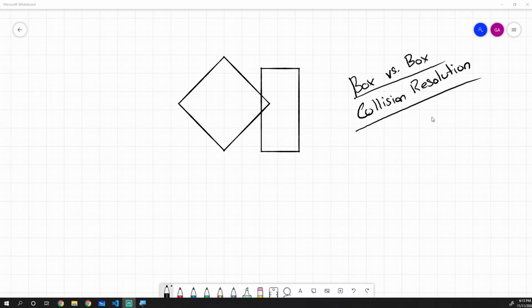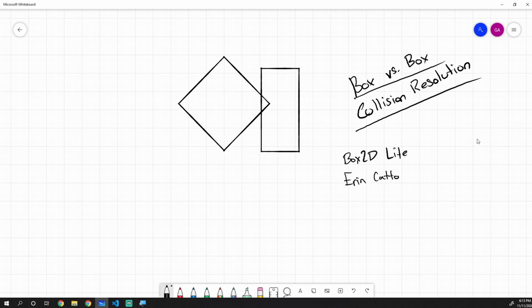Hey guys, what's up? My name is Gabe and this is Games with Gabe, and this is the next episode in the Coding a 2D Physics Engine in Java series. In this episode there is going to be no coding. Instead we are going to be taking a look at Box2D Lite, written by Erin Catto. The reason we're looking at his source code is because he has a really nice solution to resolving box versus box collisions, which is the next step in our physics engine.